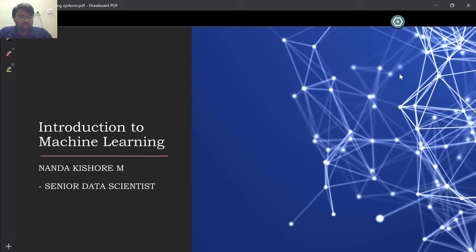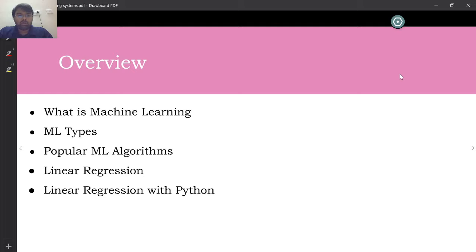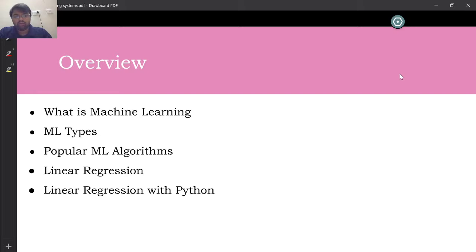Welcome to the class. This is a simple introduction to machine learning — it's a five-day course where we'll discuss the very basics of machine learning algorithms: what they are, why they're implemented, and the different basic types. Today we'll majorly cover linear regression, and tomorrow we'll cover how to implement linear regression in Python.